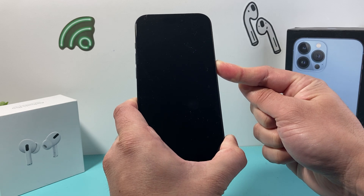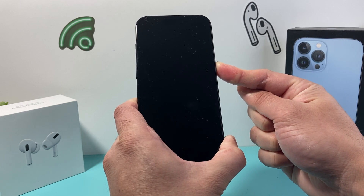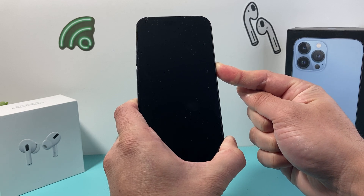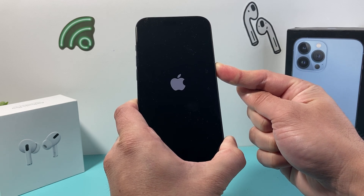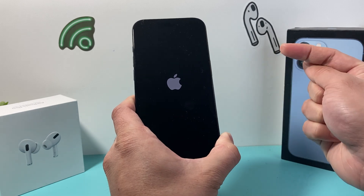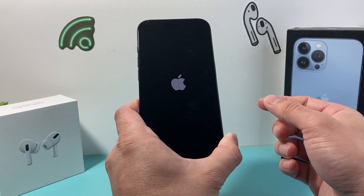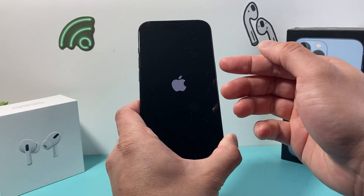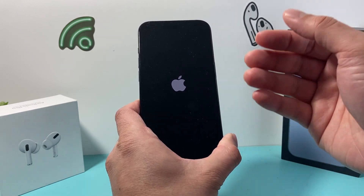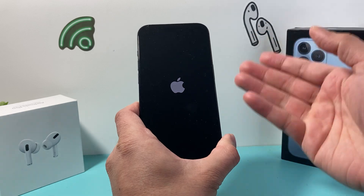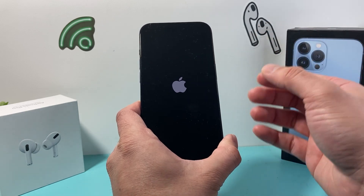As you can see here, I'm just pressing and holding it, not letting it go yet until I see the Apple logo. At that time I let go of that button and now it's going to reboot normally.